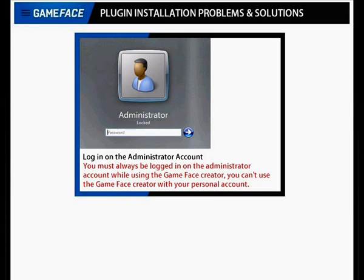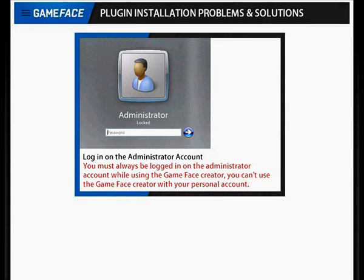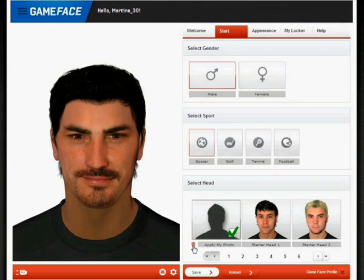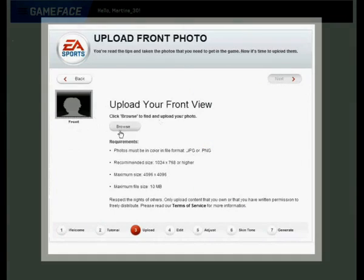Is the Gameface creator still not working, or do you have another problem that I didn't mention? Feel free to use the comment section below. You can go to my website as well by clicking on the link in the description below or on the box at the end of this video. On my website you'll find answers for all frequently asked questions. So that was my problems and solutions video. If this video was useful then please like and subscribe — it really helps out. Thanks for watching.